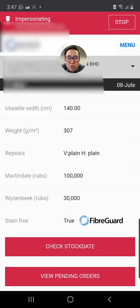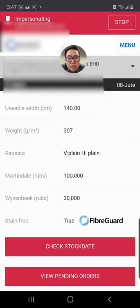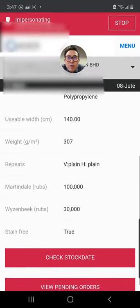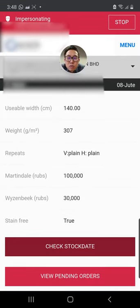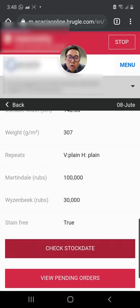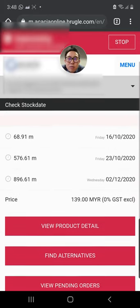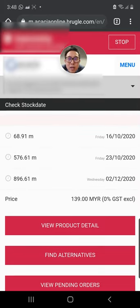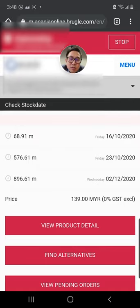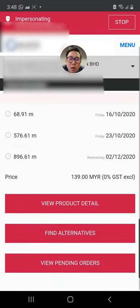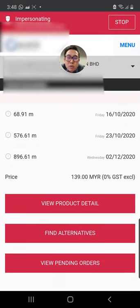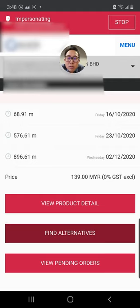When you see stain-free there, you see it's true because this is a Fiber Duct product, so you can actually clean any stain on the sofa with just plain water. So if you are very interested in this item, you can actually go to check stock date straight away. And if just in case an item is not available, all you need to do is to find alternatives.